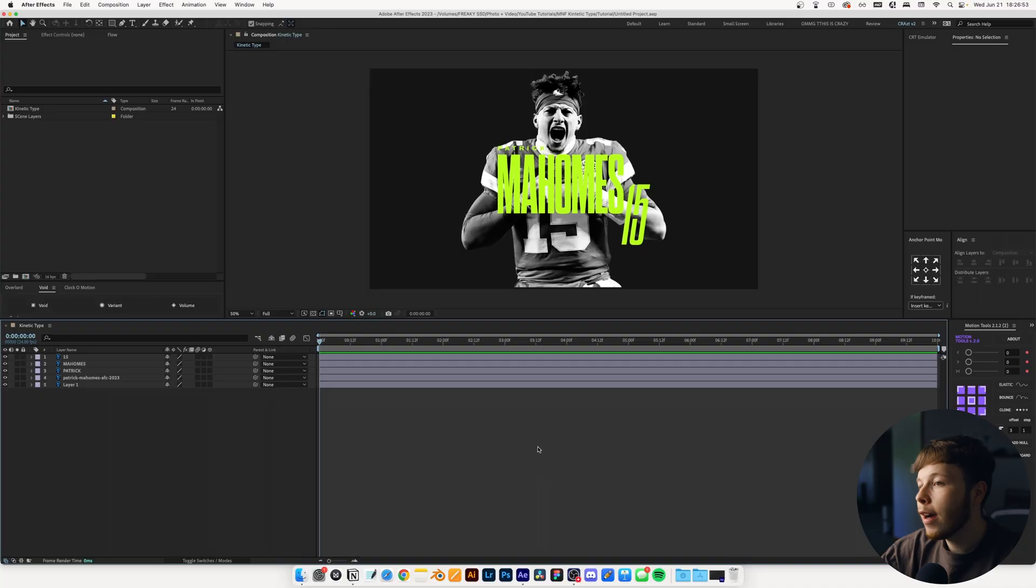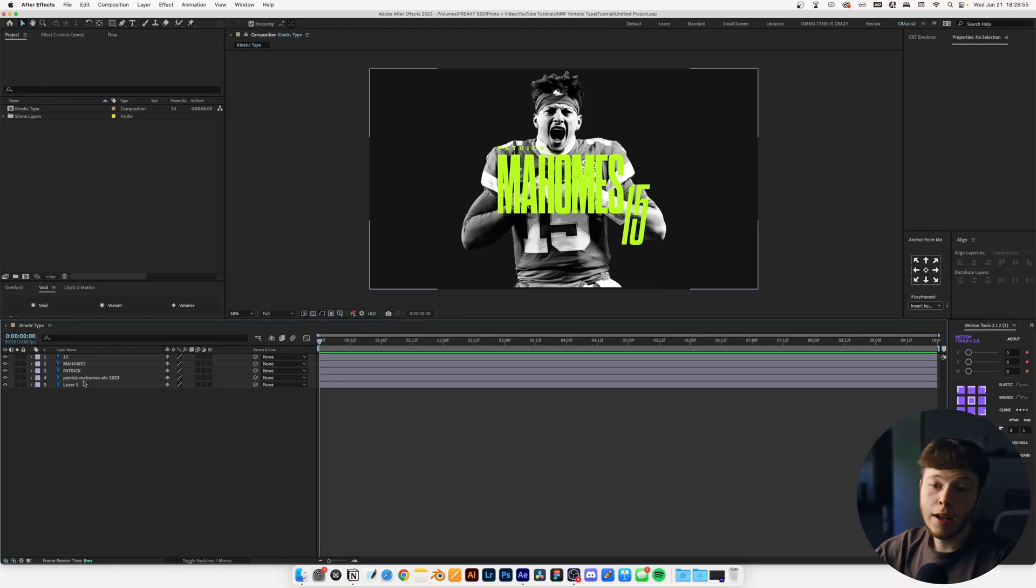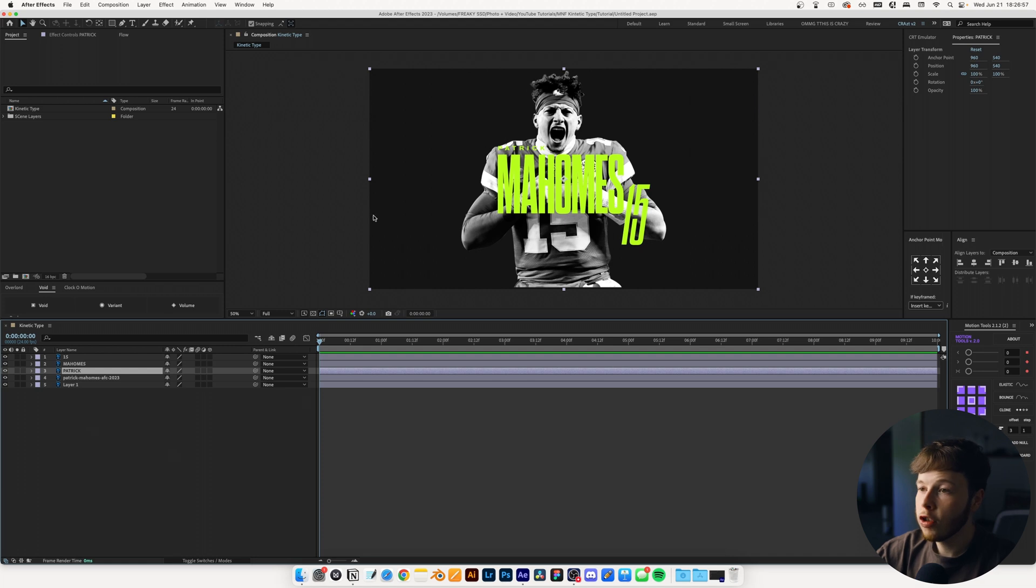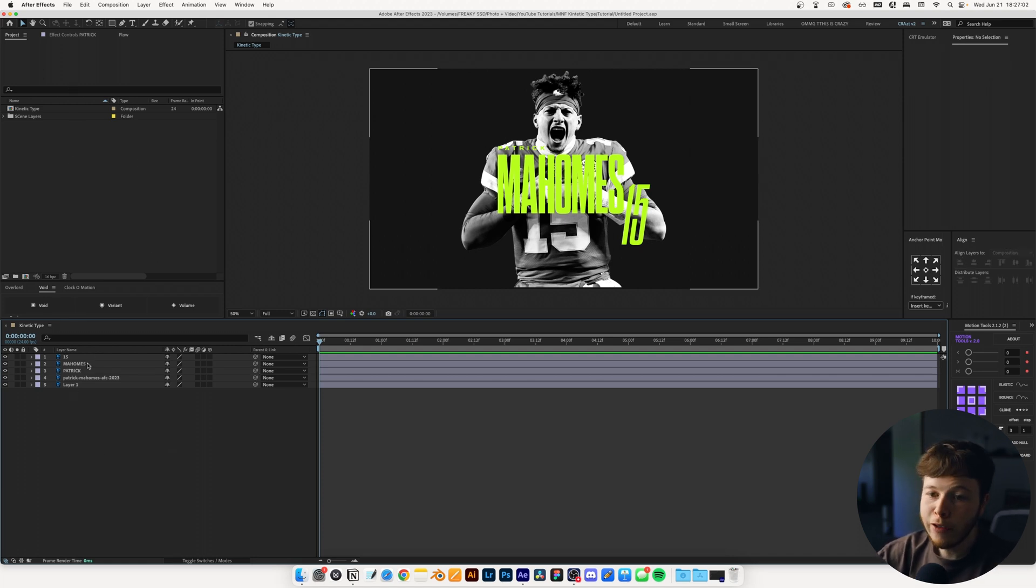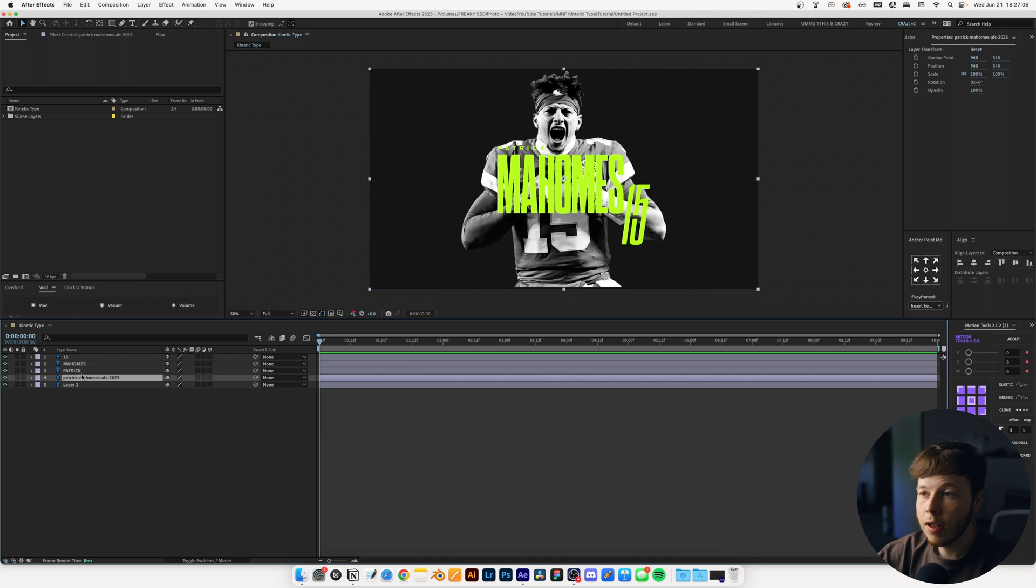Alright, we're back with another tutorial and today we're going to be doing some kinetic typography. This is heavily inspired by the ESPN Monday Night Football kit. It has a lot of moving elements, focuses heavily on typography. I set up a little file that I made in Photoshop, so I just dragged it into my composition, 1920 by 1080 at 24 frames per second.